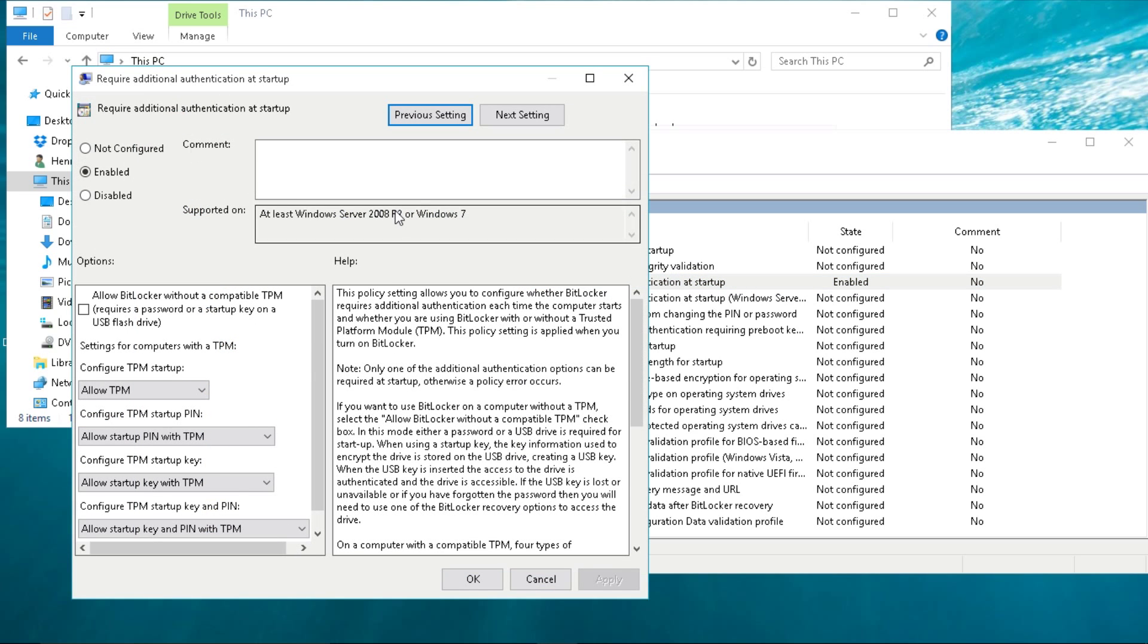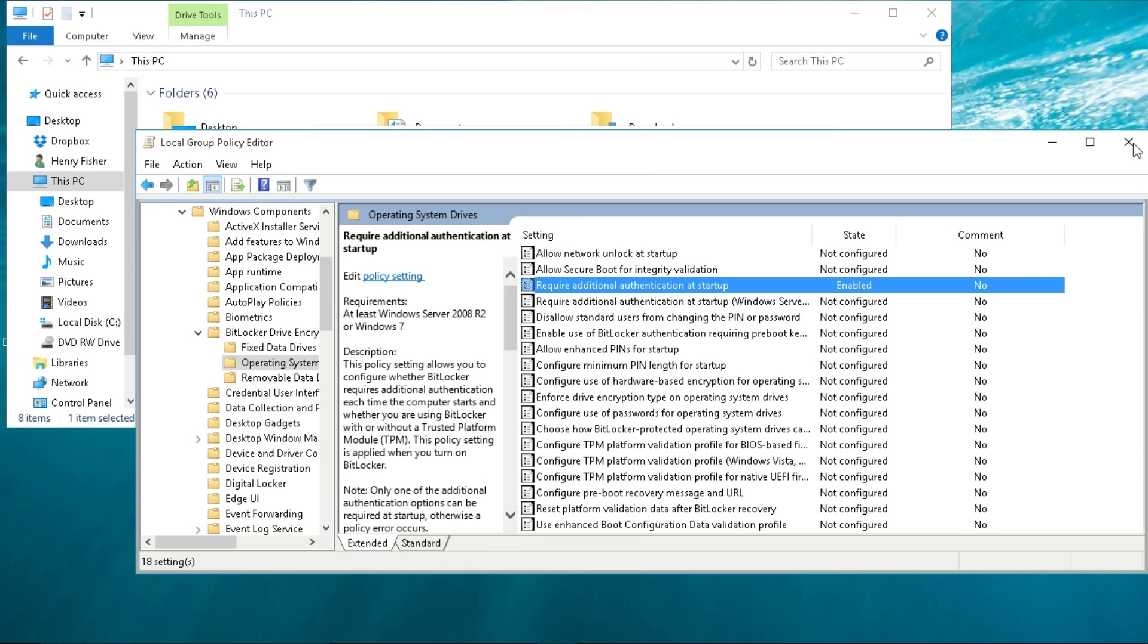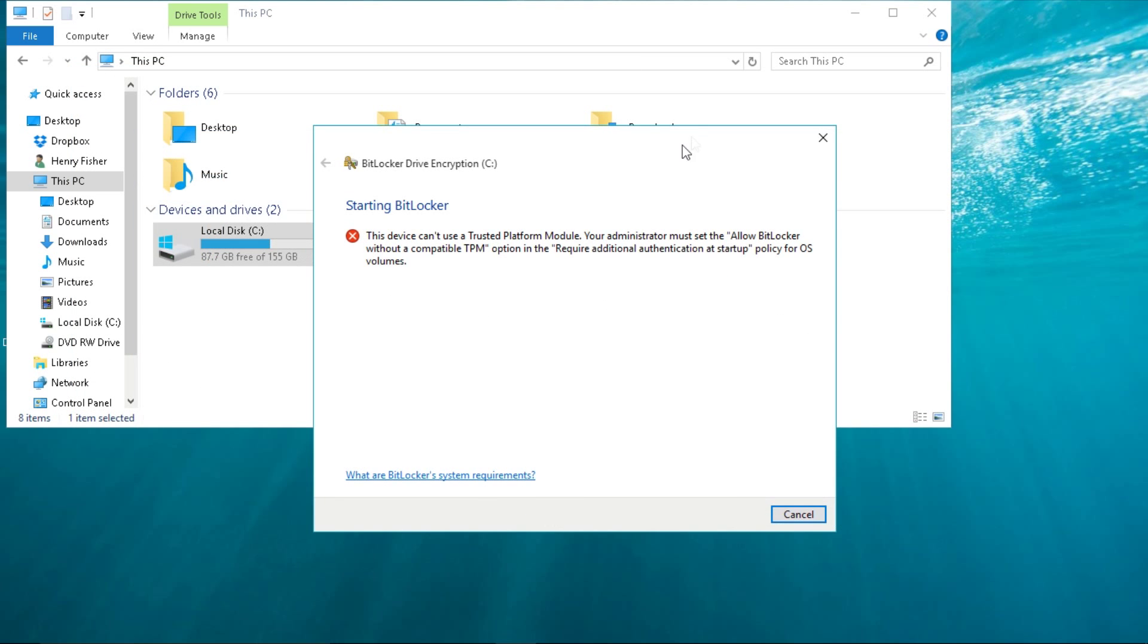You're going to click the one that doesn't say Windows Server. Double click on it, make sure it's enabled, and make sure it says Allow BitLocker without a compatible TPM. Press Apply, OK, and you can X out of that.